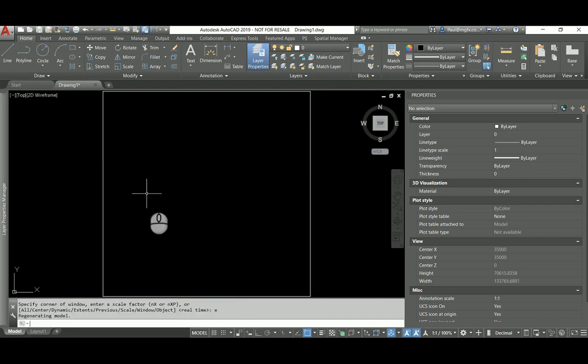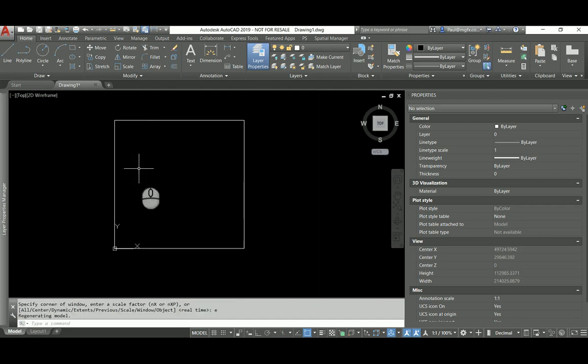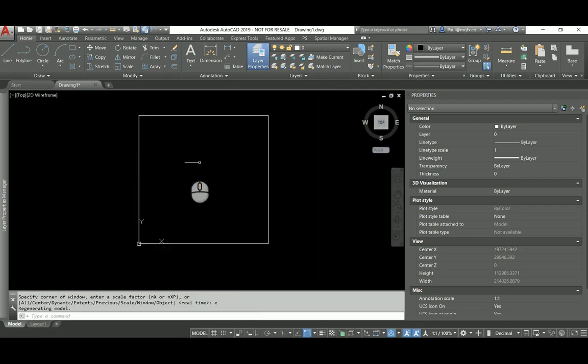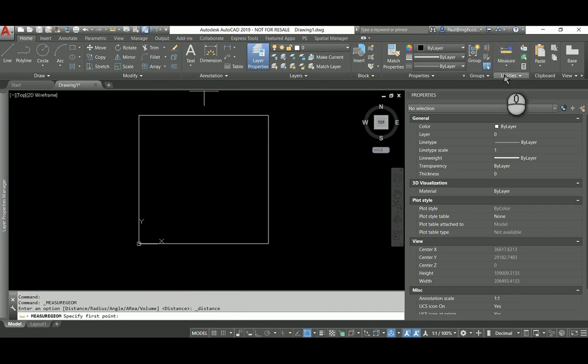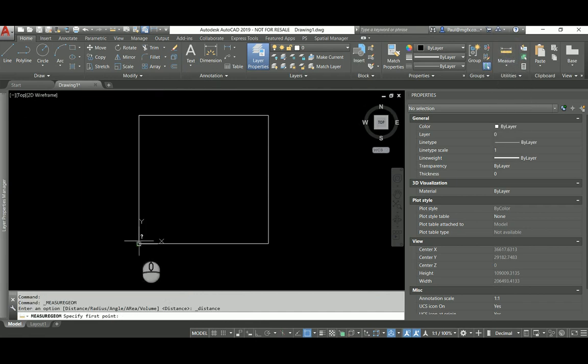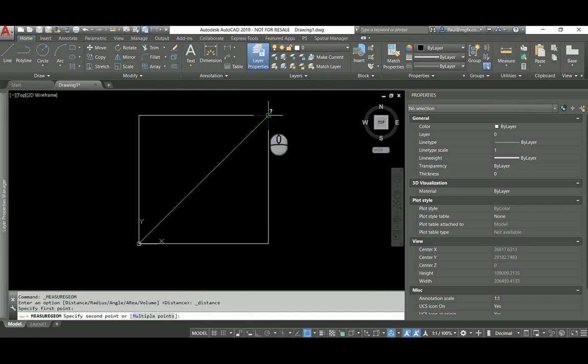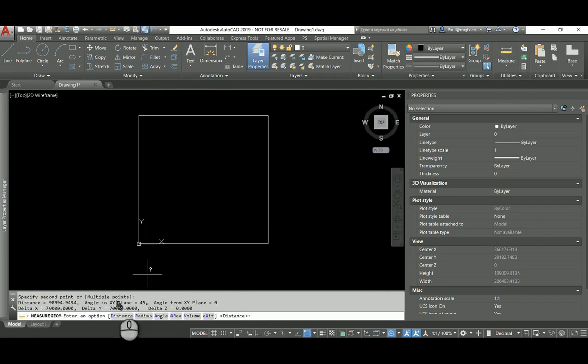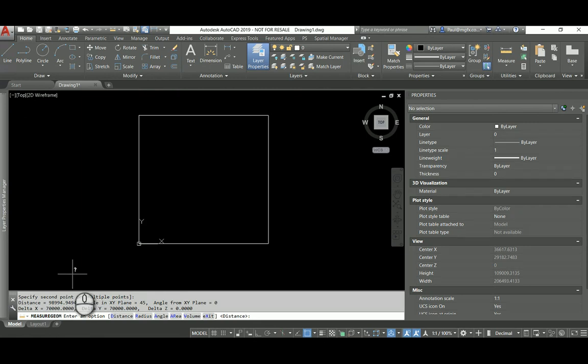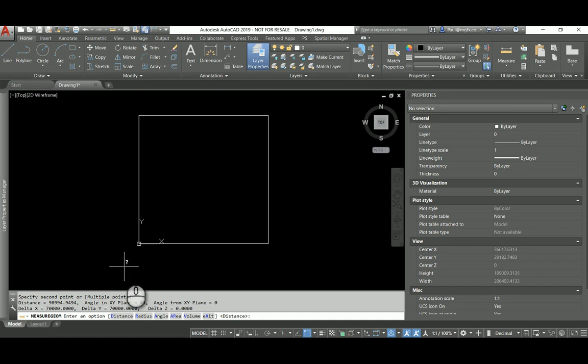Zoom Extents, and if I measure across, I'll see that it is 70 meters by 70 meters. So that will just about fit onto an A0 page which is a 1:100 viewport.